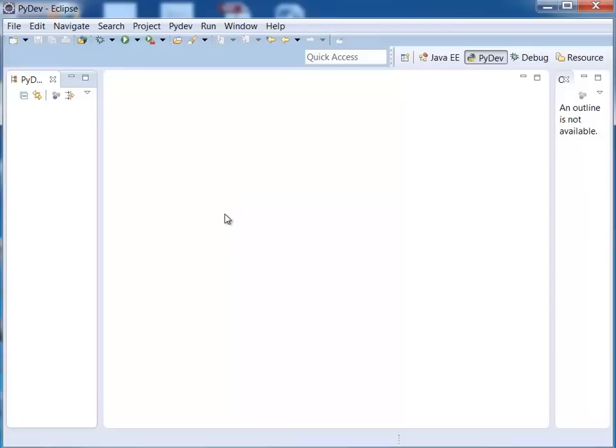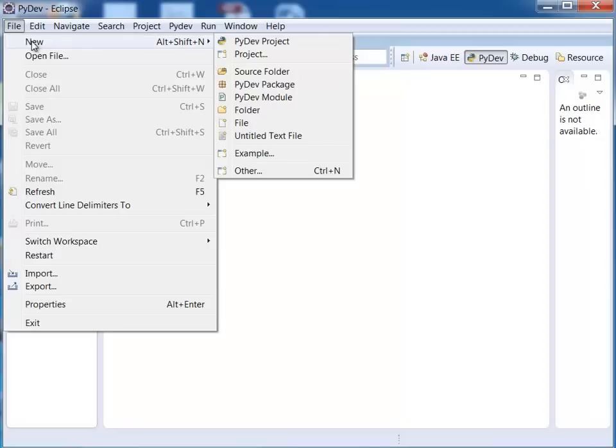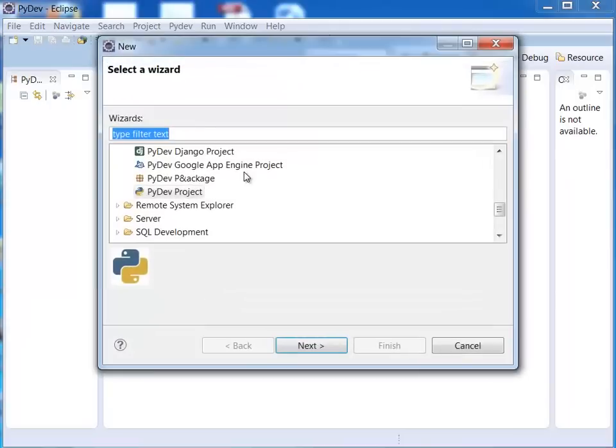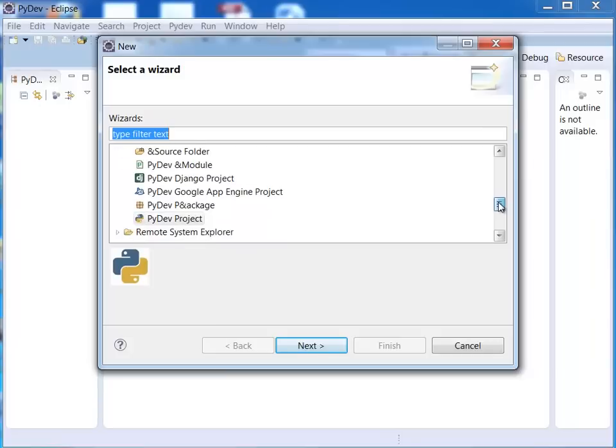Okay so once you have your PyDev plugin installed we can go ahead and create a new PyDev project. So I'm going to say file new and I have PyDev project up here. If you don't see it then what you might want to do is say other and you'll find it under PyDev.